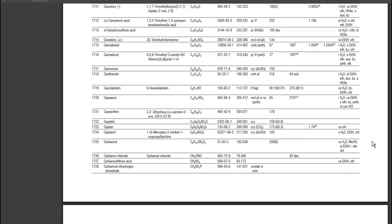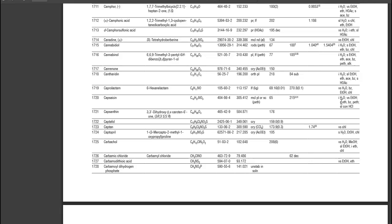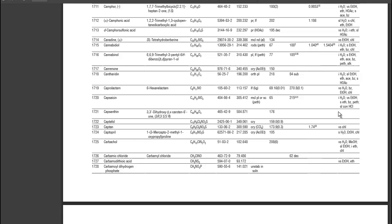In the last column of the row for capsaicin, we can see the cryptic notes on solubility. By consulting the list of abbreviations at the top of the chapter, we can read that capsaicin is insoluble in water, very soluble in ethanol, and soluble in ether, benzene, petroleum ether, and slightly soluble in concentrated hydrochloric acid. If you ate a really hot chili pepper, which of those solvents would you use to get the capsaicin out of your mouth?